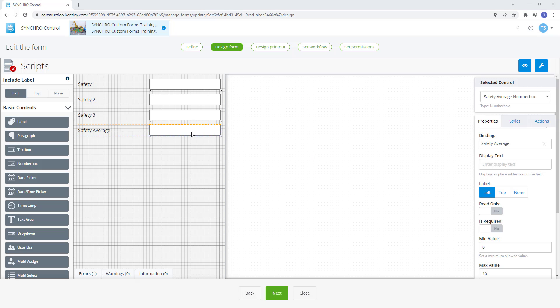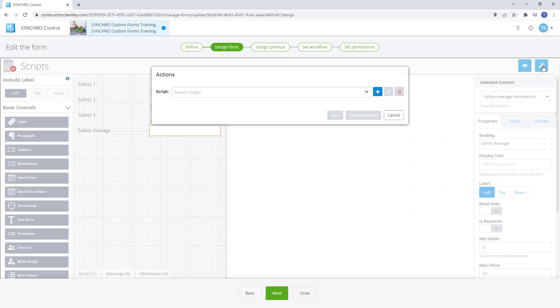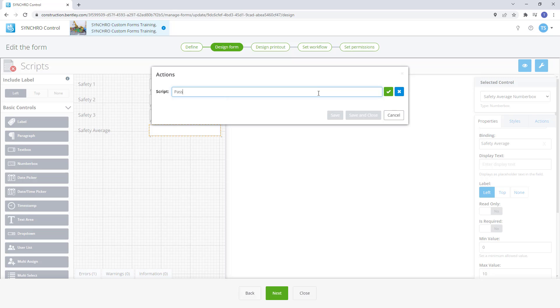We want a visual indicator to show green when it passes or red when we have a value of 8 or lower. Let's create a script to show this.